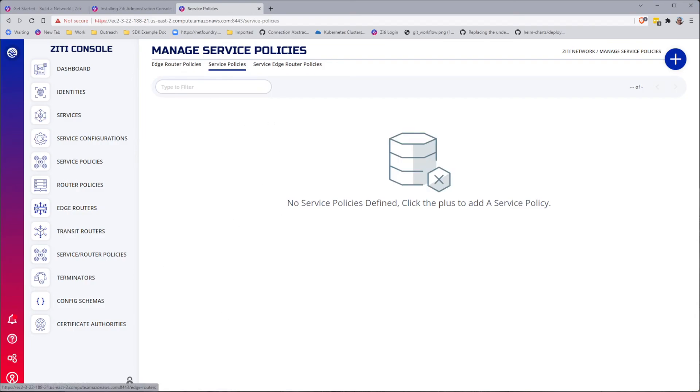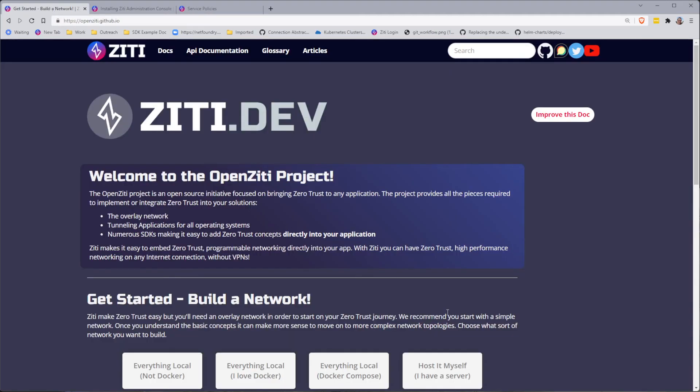Well, that's all I've got for now. That was a really quick video. Just showing you how to go through a host it myself, I have a server, quick start. We'll see you next time.